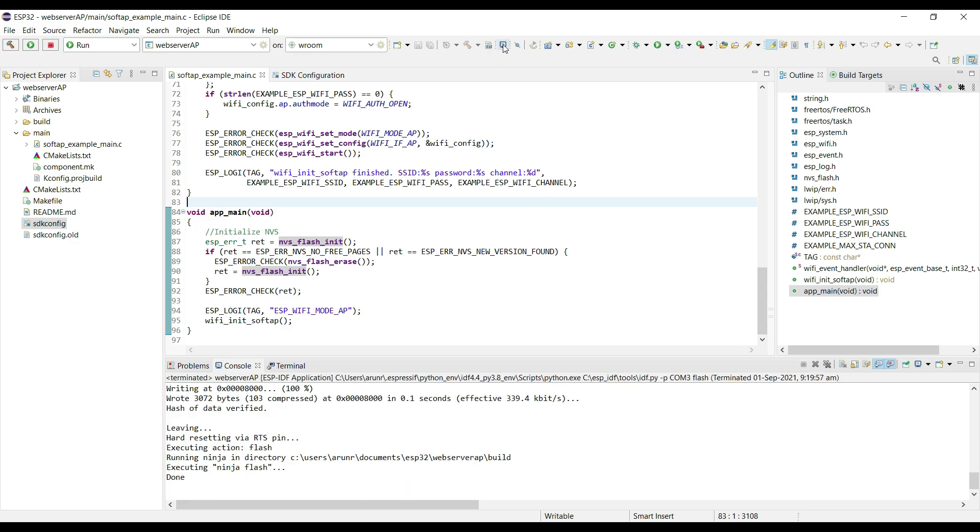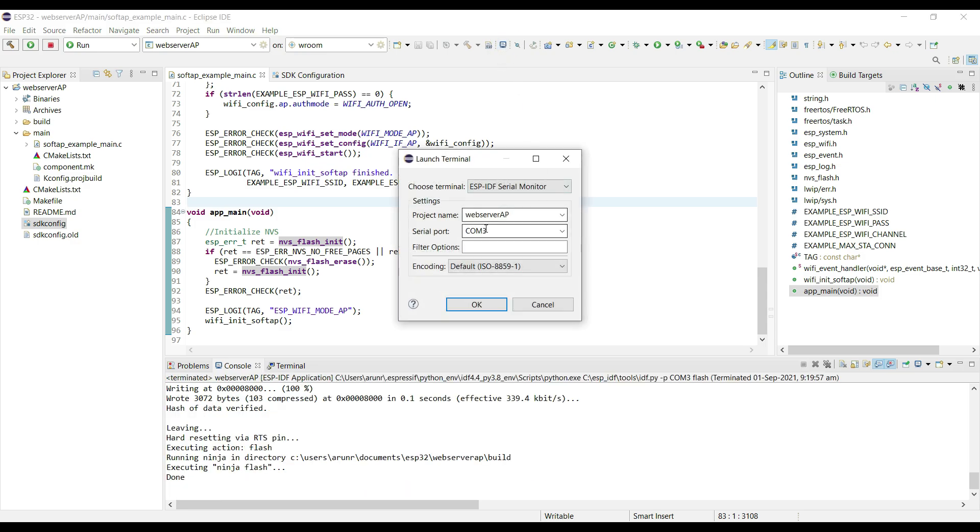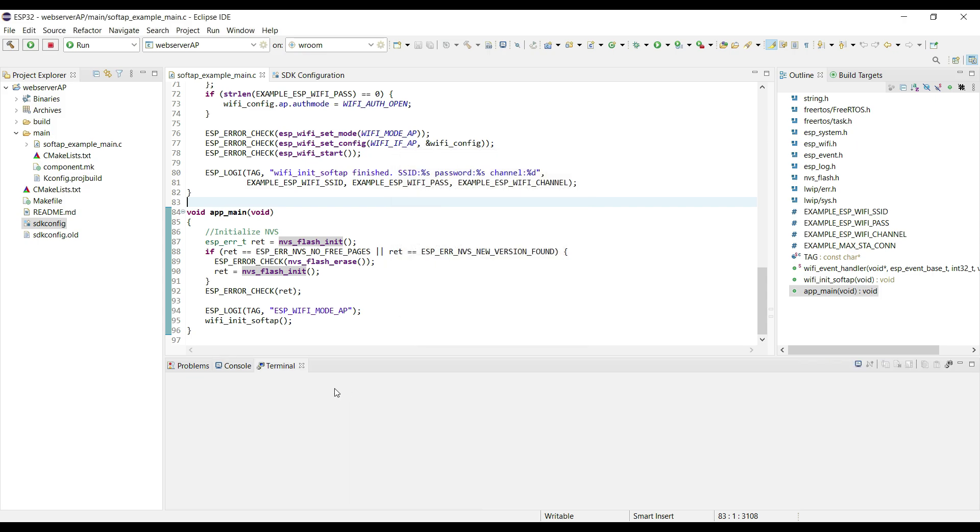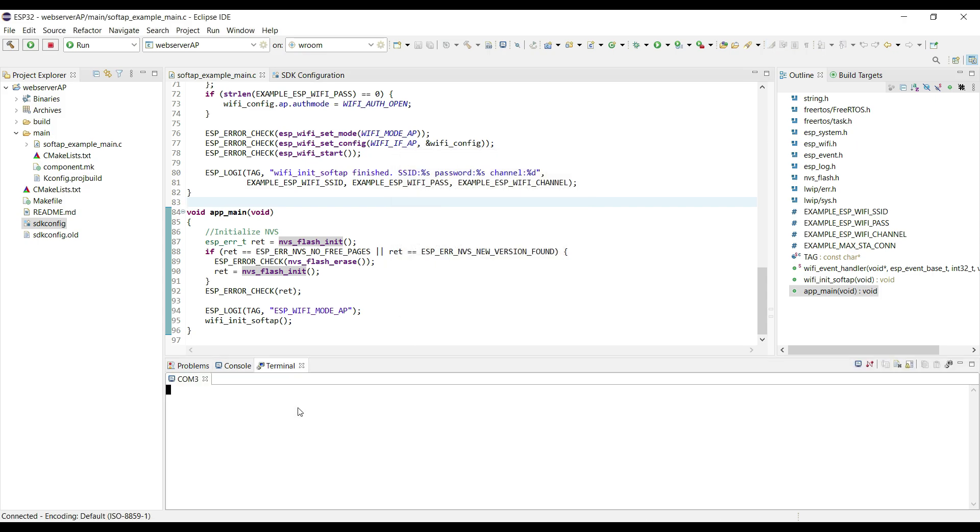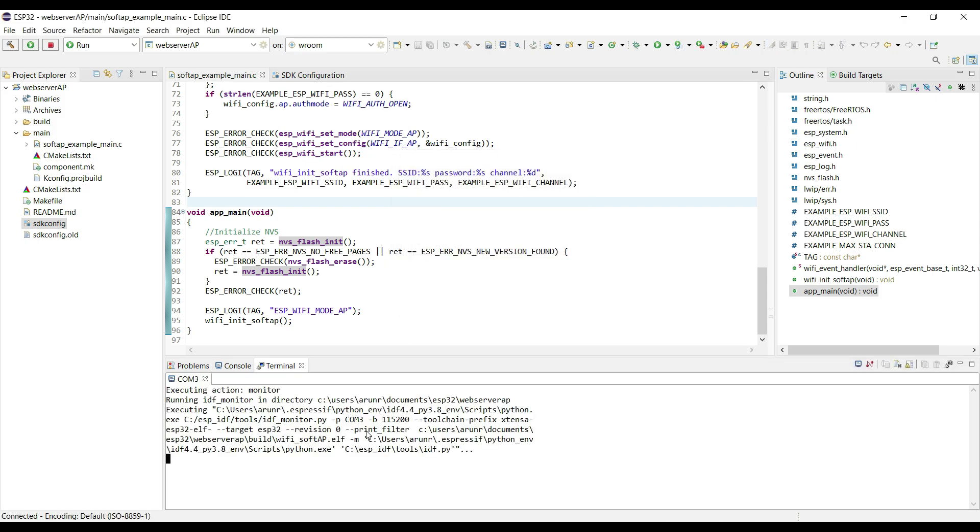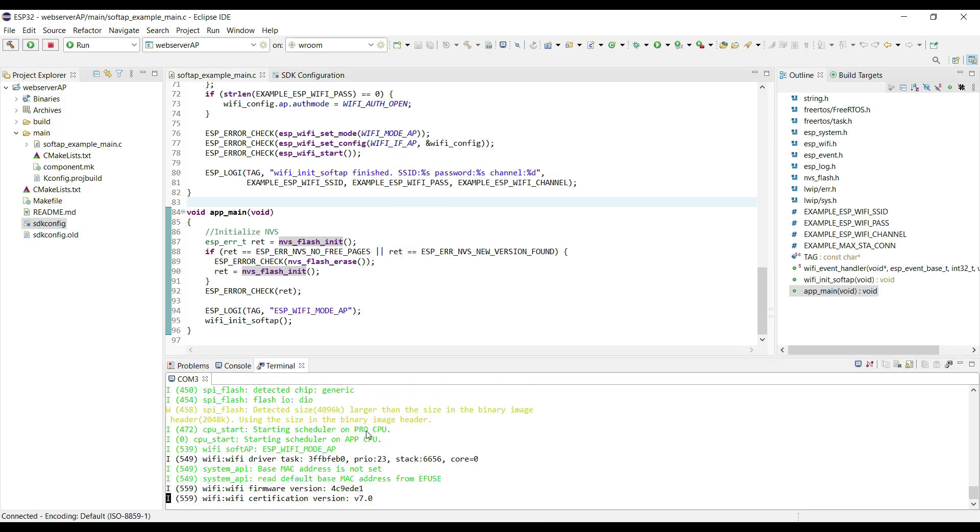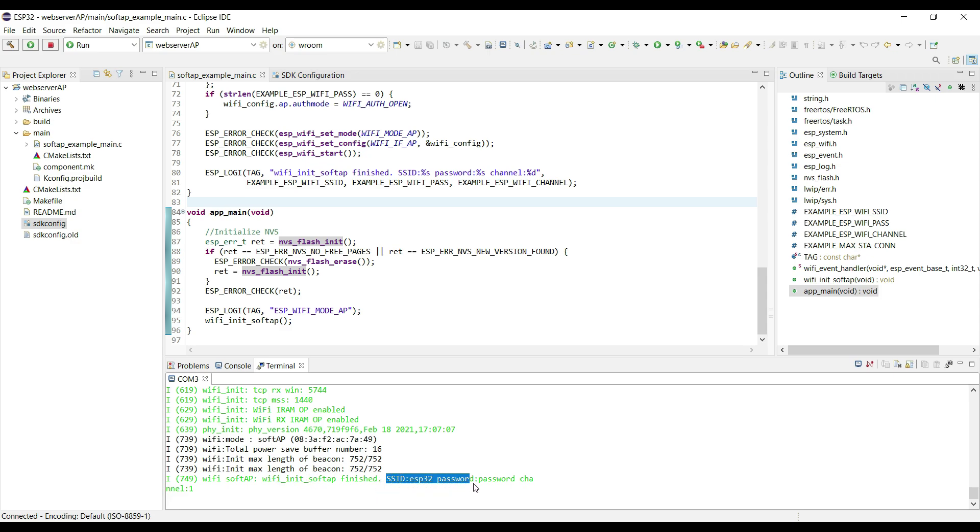Now we will open the serial monitor to check the logs. The access point has been initialized, and here you can see the SSID and password.